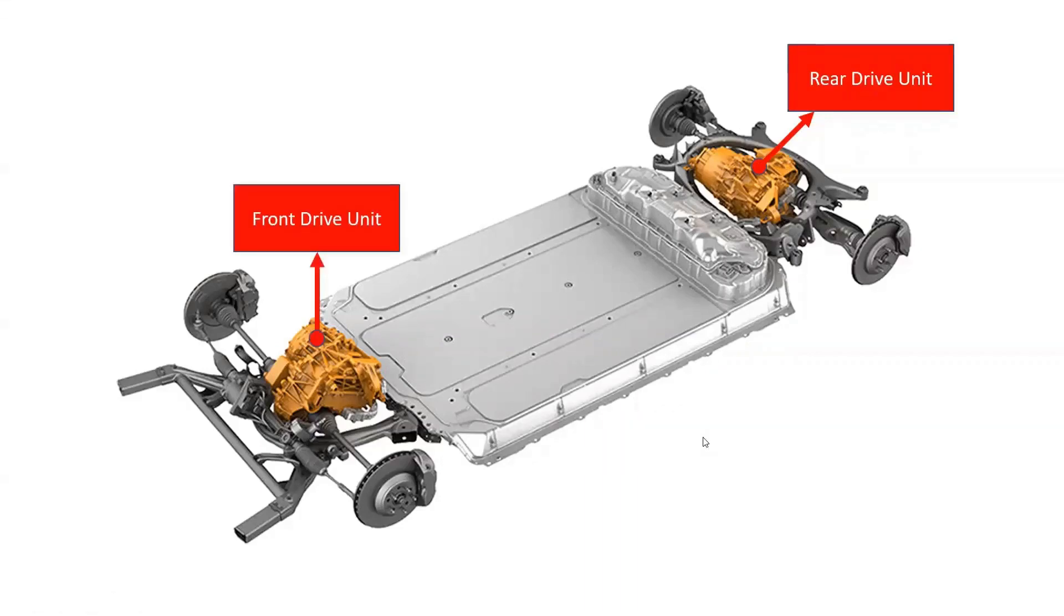The drive units, through their inverter topology, convert the direct current DC from the high-voltage battery pack into a three-phase alternating current AC that the drive units use to power the wheels.